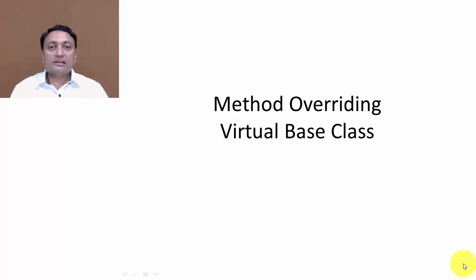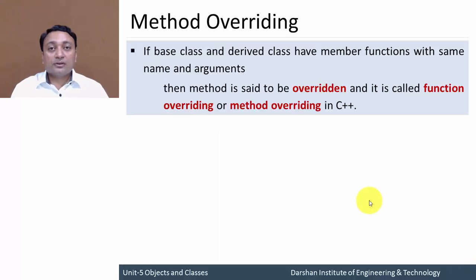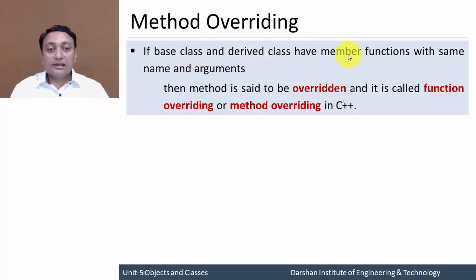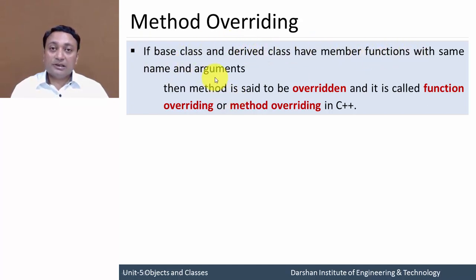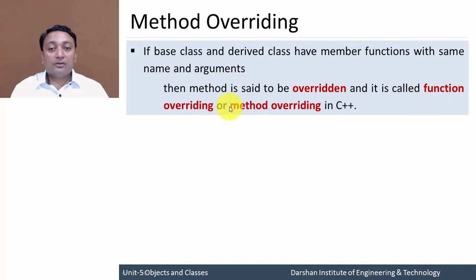Hello everyone, in this lecture we are going to discuss method overriding and virtual base class. First, let's discuss what is method overriding. If a base class and derived class have member functions with the same name and arguments, then the method is said to be overridden, and it is called function overriding or method overriding in C++.